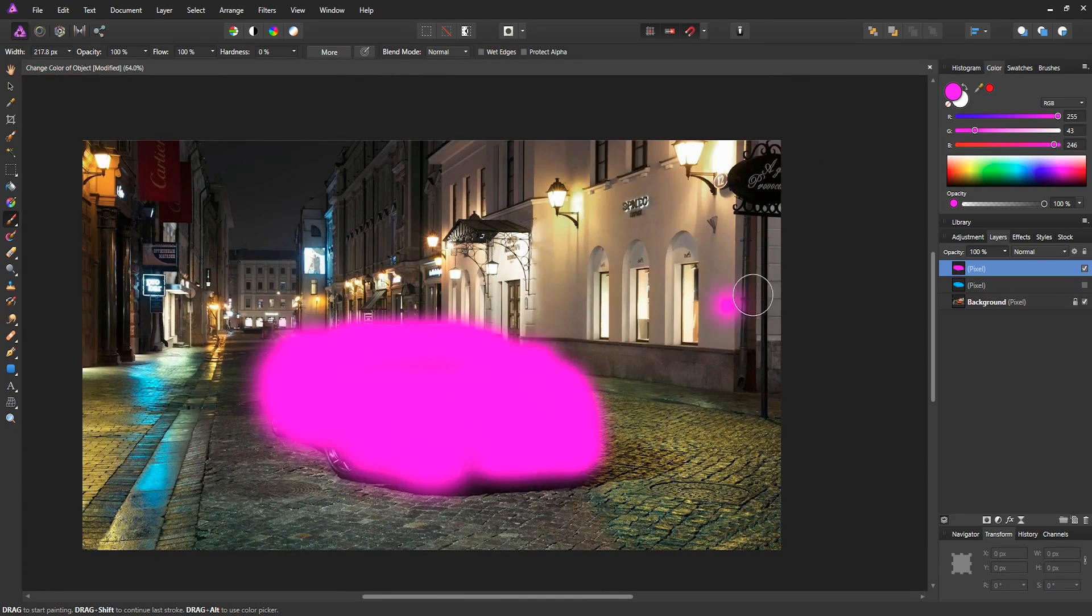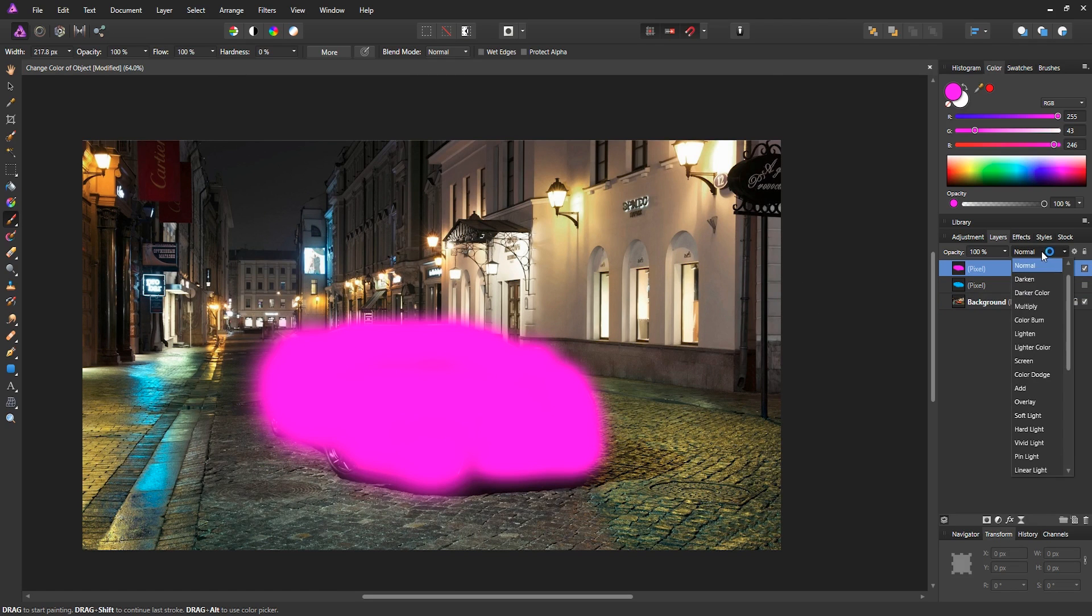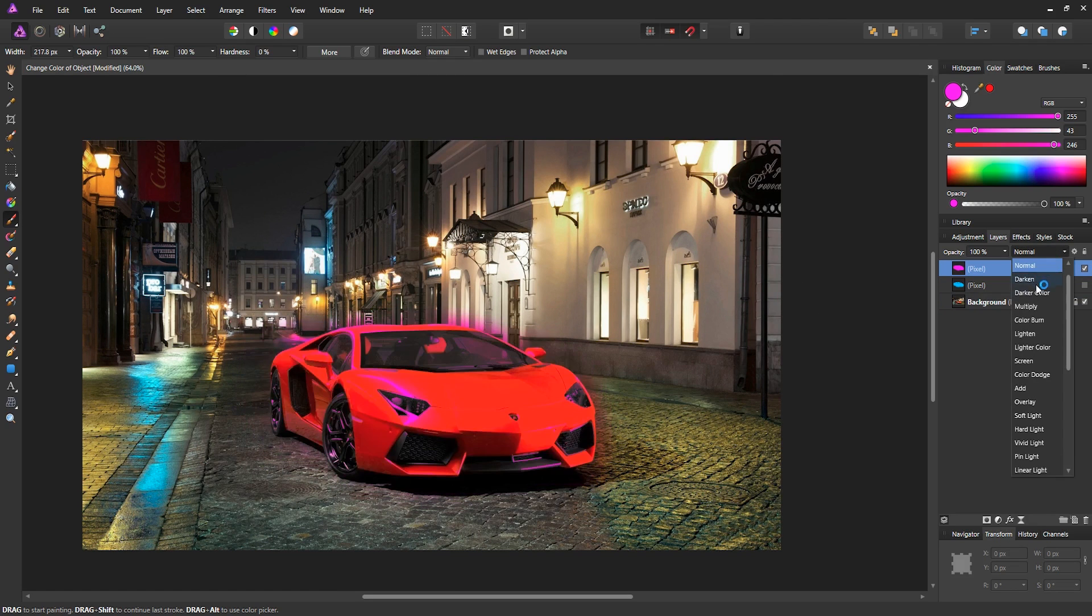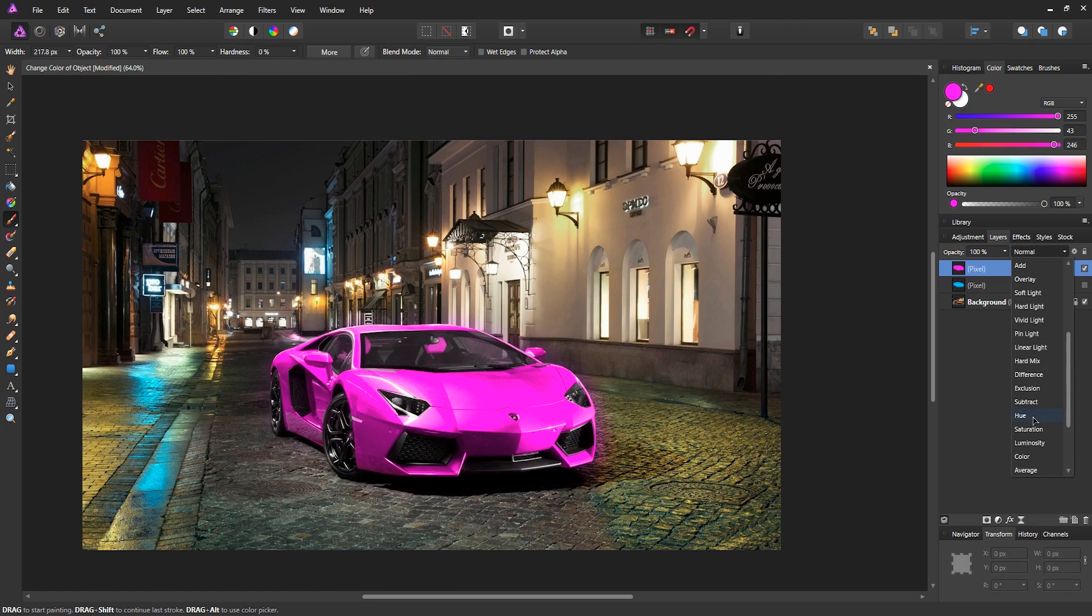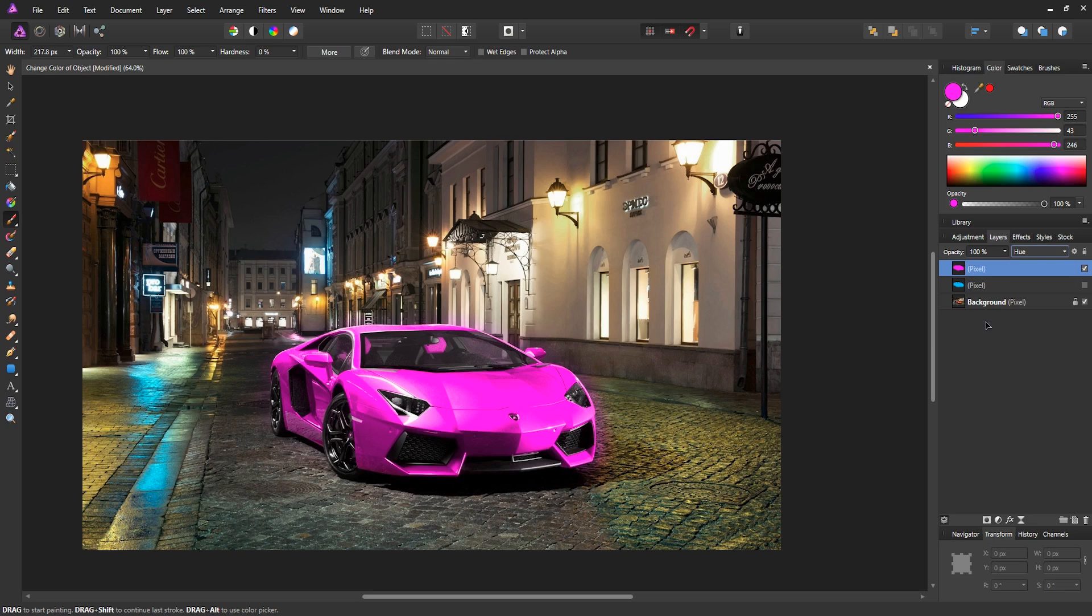Now what we want to do is go to your pixel layer. Then select this drop down menu and scroll down to the layer effect, which is called hue. And there we go. We changed the car color to a pink from an orange. And that's how simple it was.